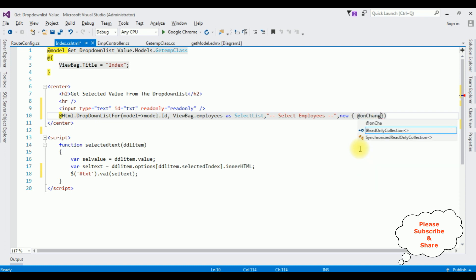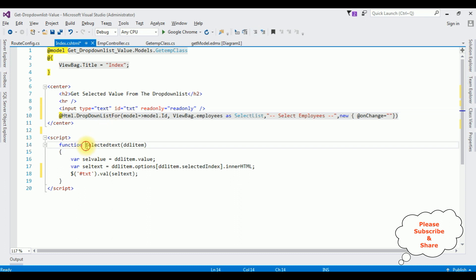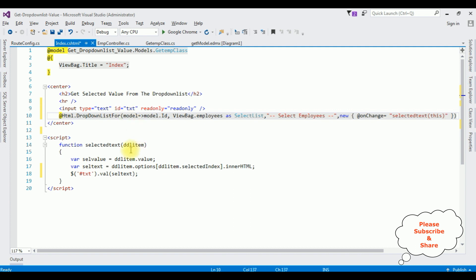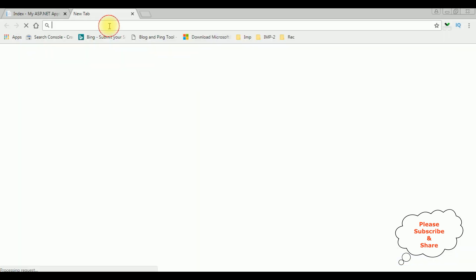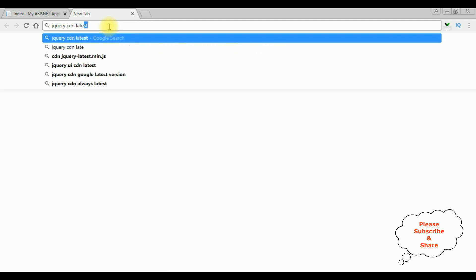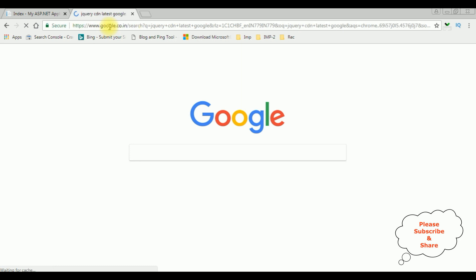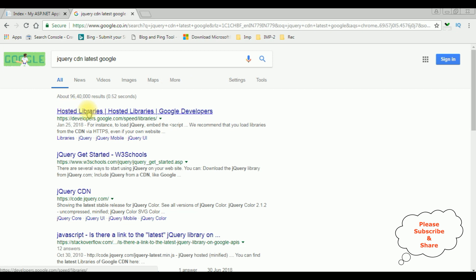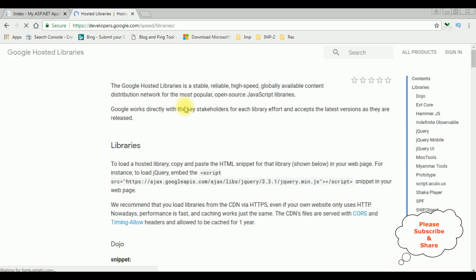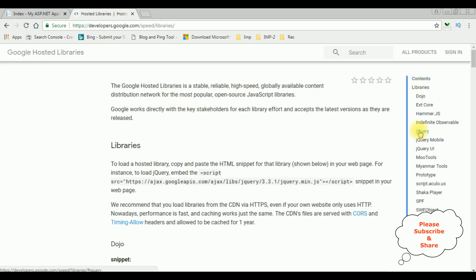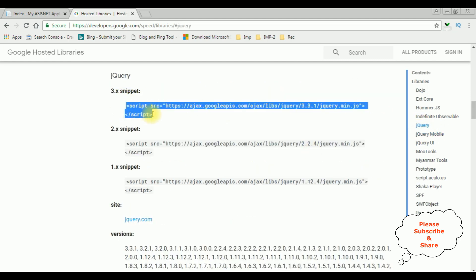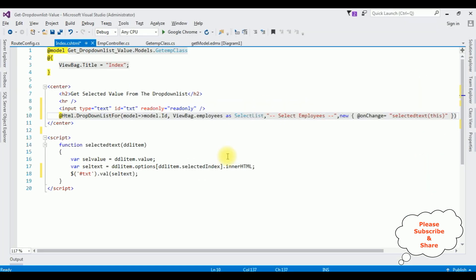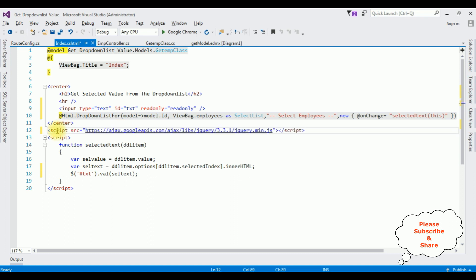Adding an onChange event to the drop-down list and passing the function name 'selectedText(this)'. To run the jQuery script properly on the browser we need to add the latest jQuery CDN. Visiting Google to search 'jQuery CDN latest', selecting the hosted libraries, choosing jQuery version 3.3.1, copying the script snippet, and pasting it in.